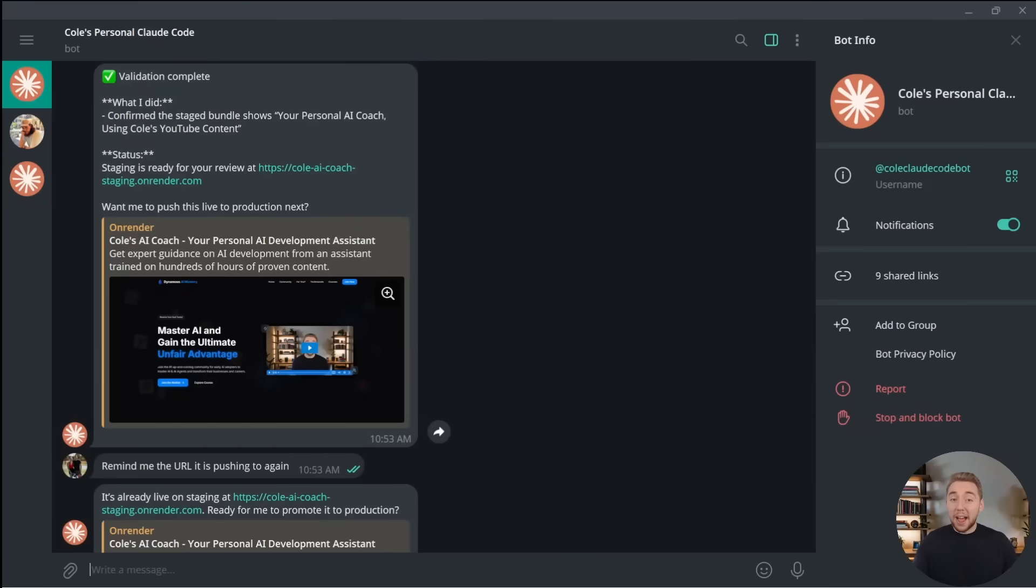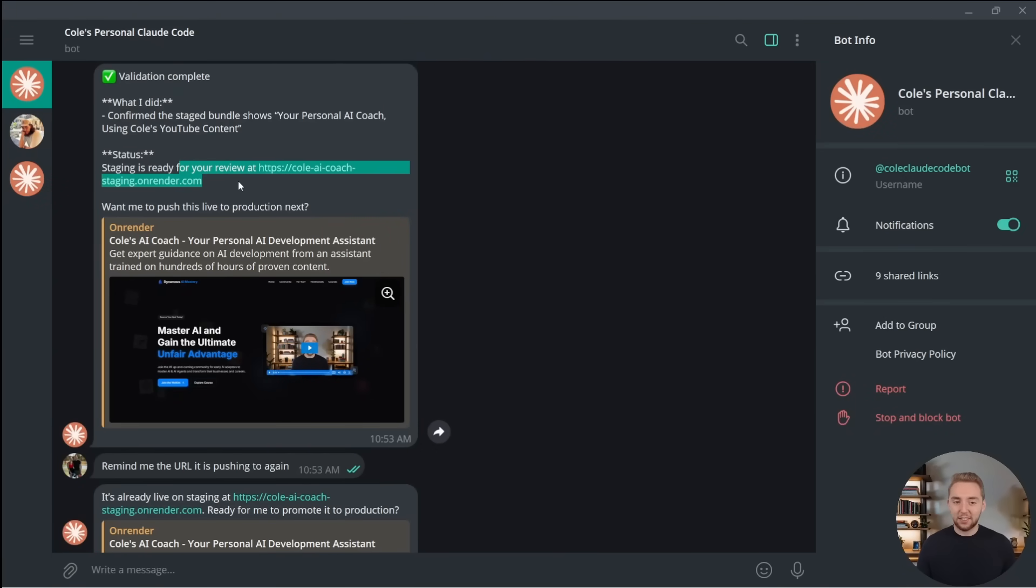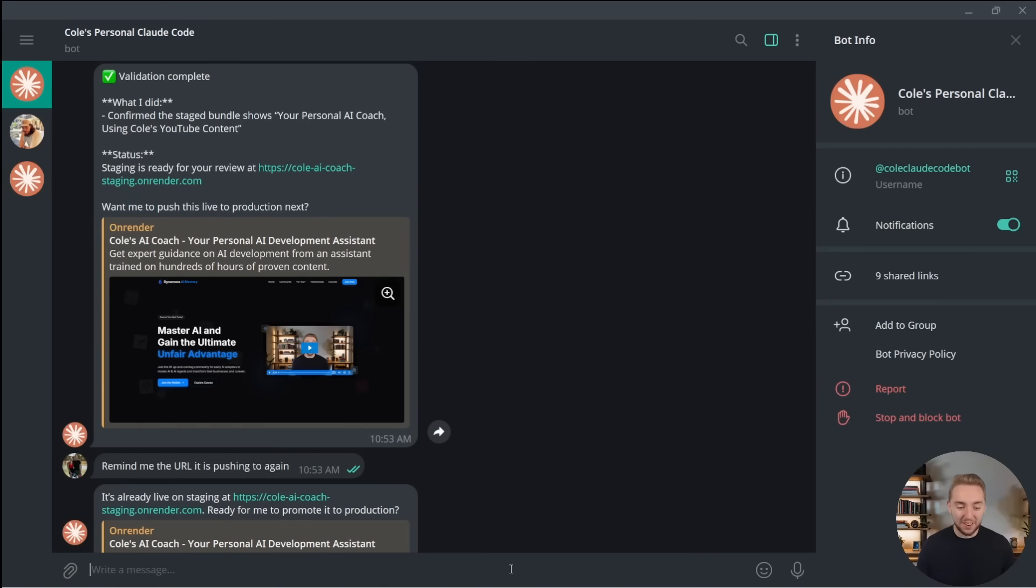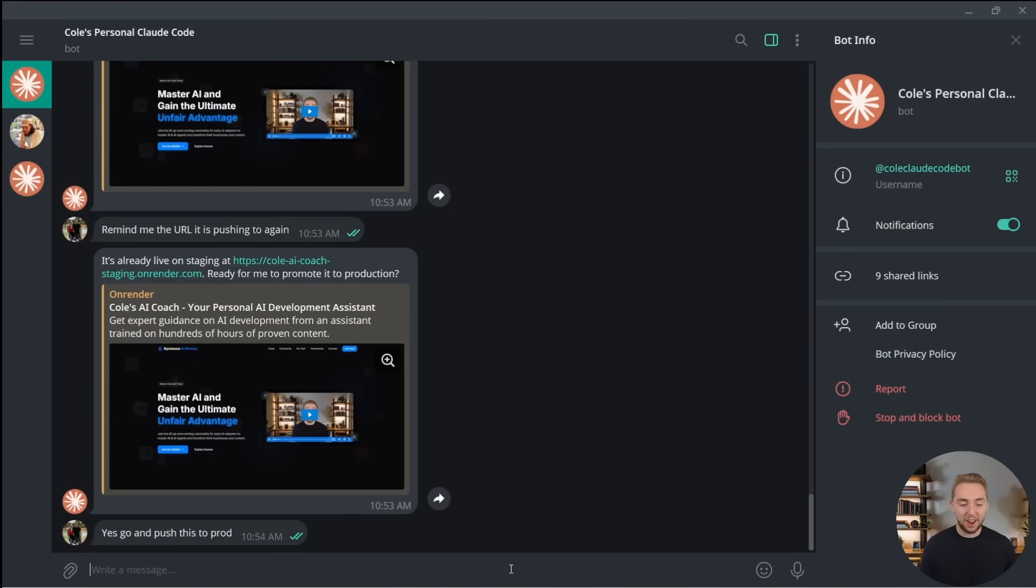So back in the chat, the validation is complete. It's telling me that I can check myself, which we already did that. So now it's asking me, do you want to push this live to production? The end of our workflow. Super cool. Let's go ahead and do that. Yes. Go and push this to prod.